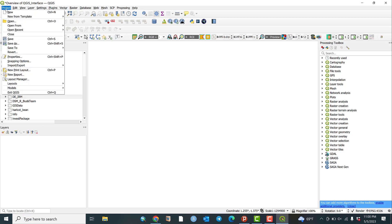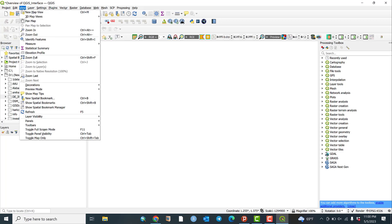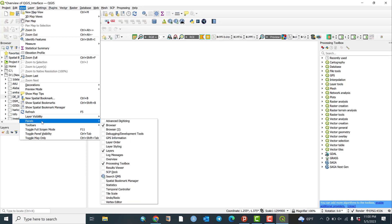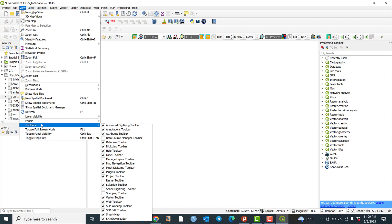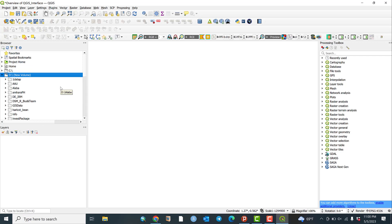Looking at the basic interface menus: the most important is Project, where you can create a new project or a new project from a template. Edit provides undo and redo functions. The View menu manages map view and panels. Data management tools are also very important — if you want to add data, you can use the browser panel or the data management toolbar to add either raster or vector data.